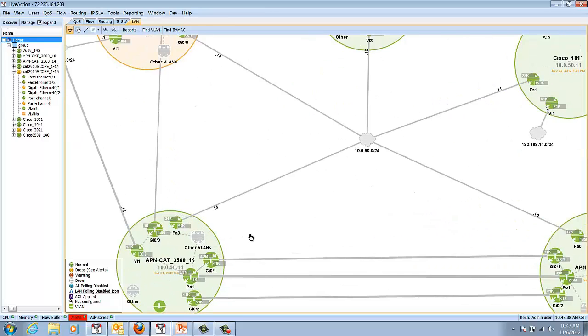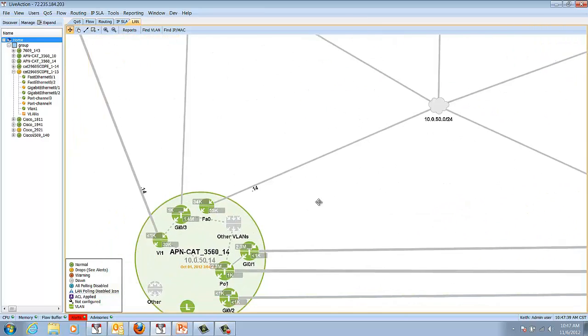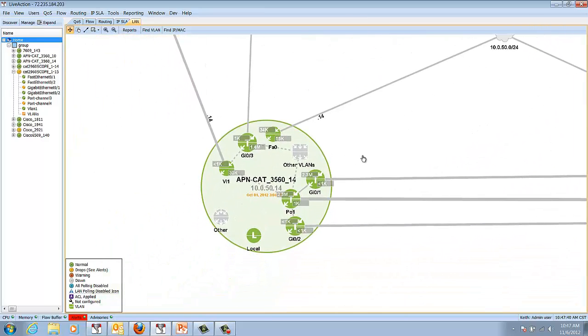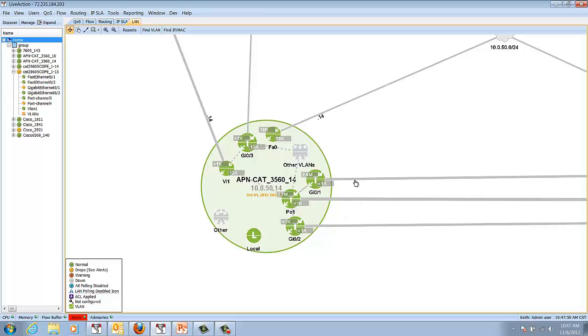I'm going to drill in a little bit and look at this 3560, and notice we can see trunks for the first time—that's the interfaces indicated with this letter T on them. We can see this interface here is actually two gig channels that have been rolled up to create one port channel.